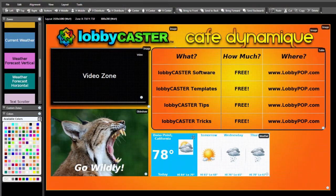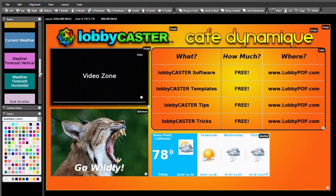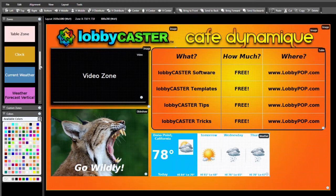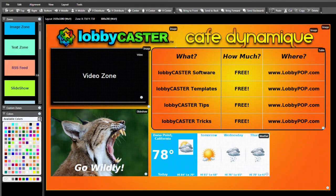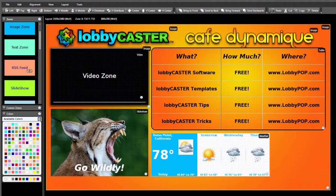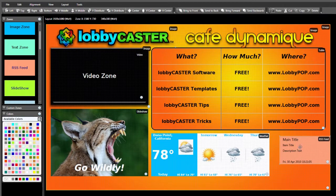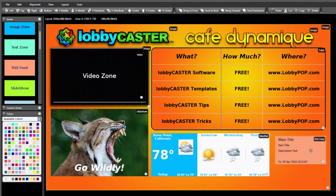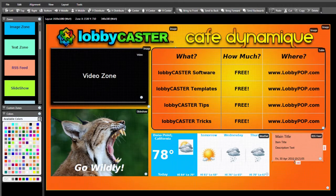Another popular zone for dynamic signage is a news or entertainment service called an RSS feed, which displays condensed updates of current information. All that's needed is the URL address for your desired feed. To add an RSS zone, drag it to your canvas, move it into position, and resize as needed.